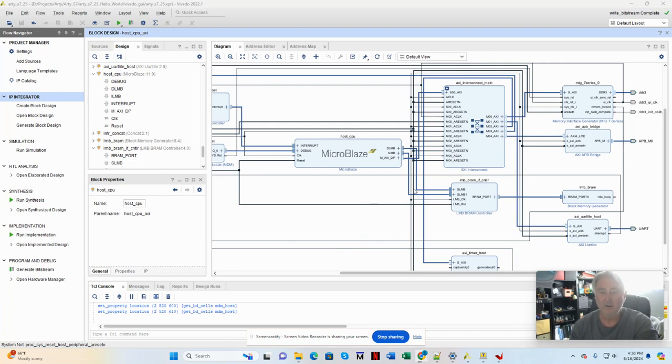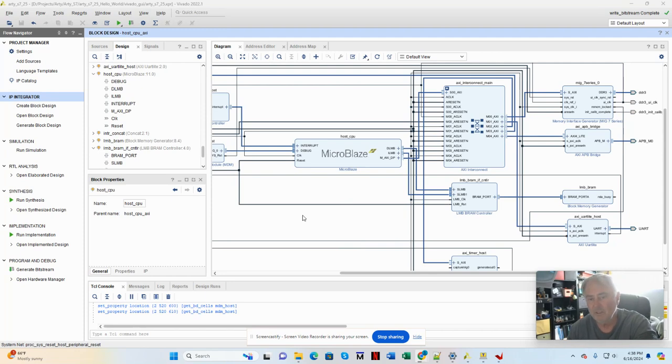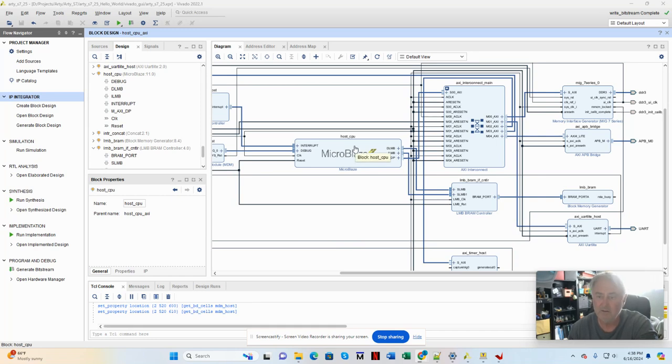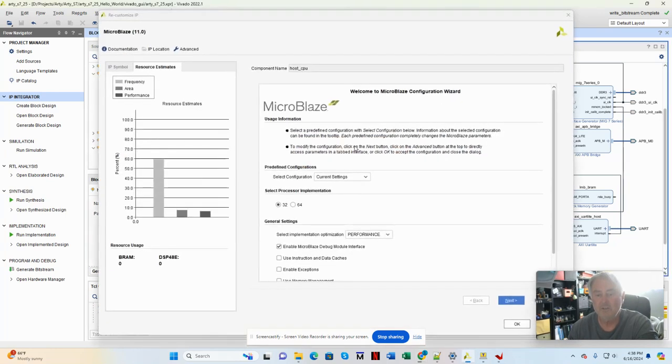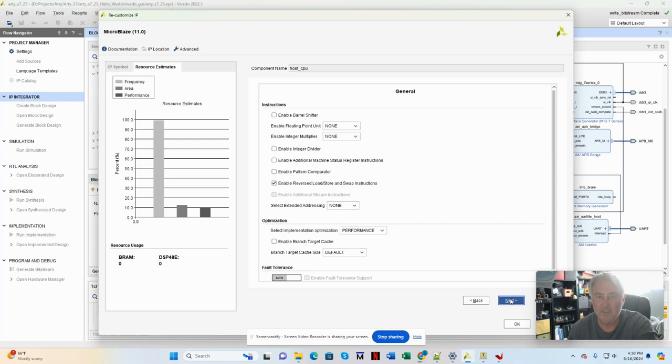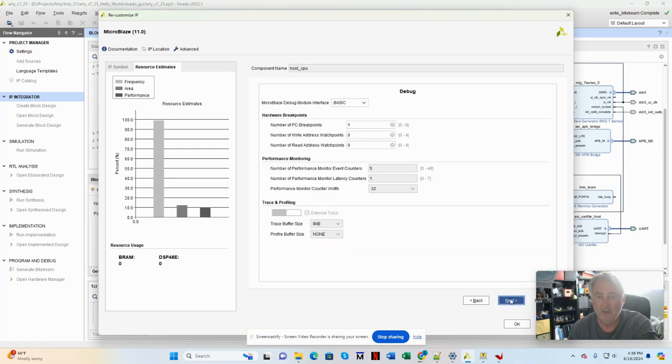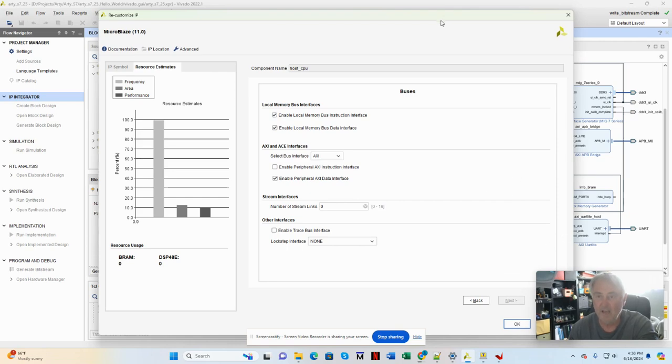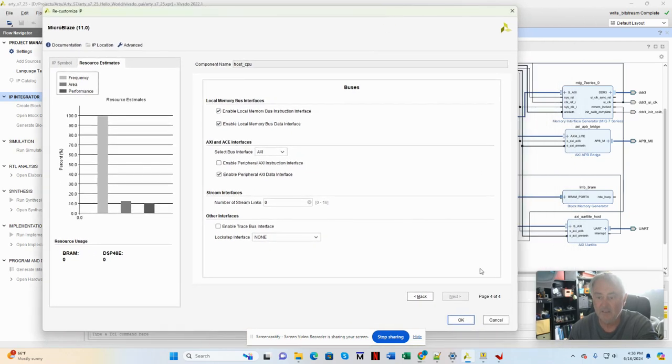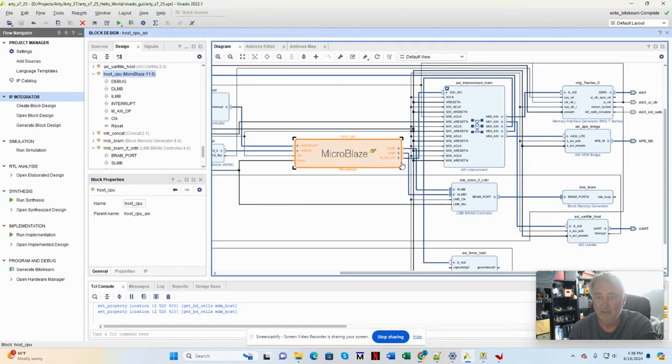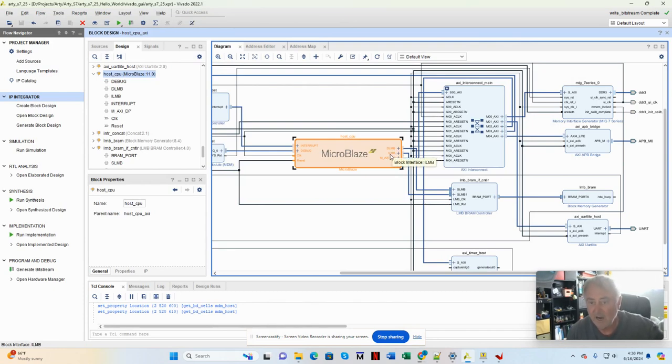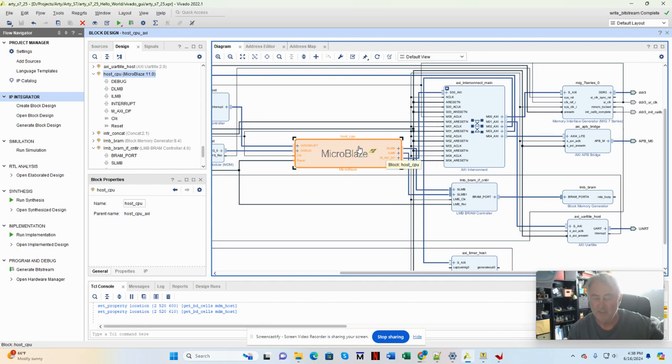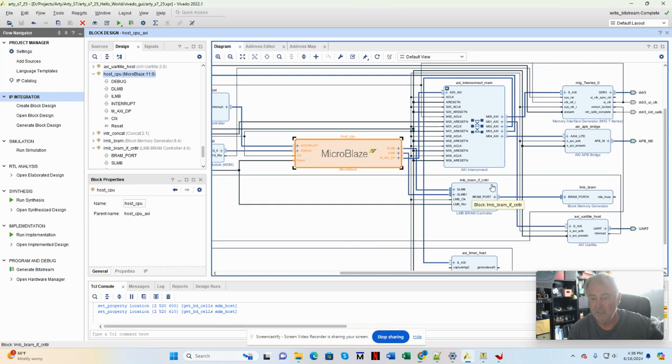We're going to start here with the block design. I won't run through the creation of the entire block design, but there's our MicroBlaze microcontroller. The first thing we need to do is make sure that within the MicroBlaze, we have enabled the local memory bus interfaces, both the instruction and data interfaces. Having done that, the DLMB and ILMB ports will appear on the MicroBlaze instance. We're going to connect those ports to a local memory bus BRAM interface controller module.